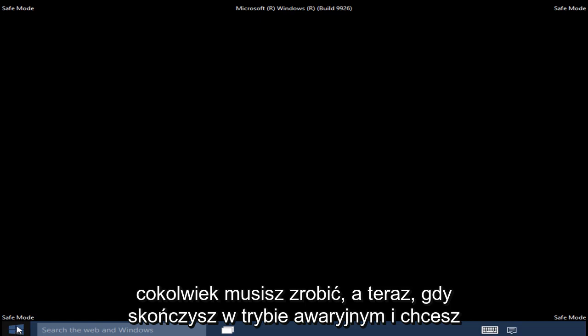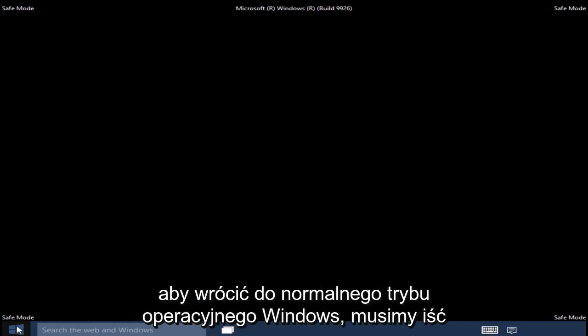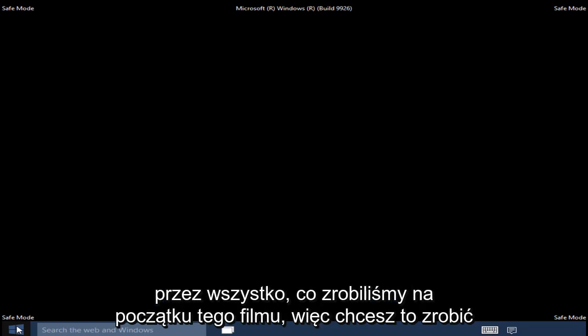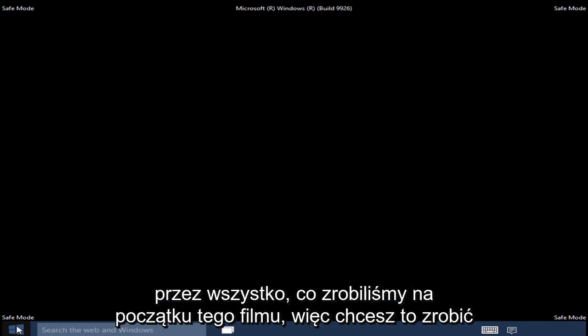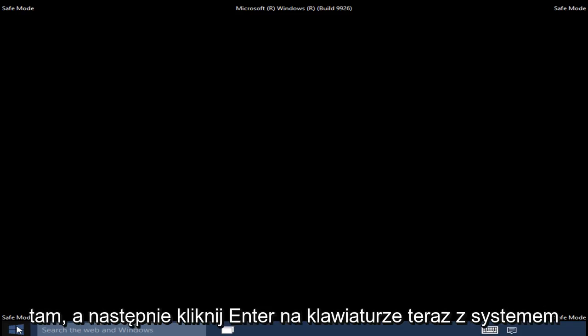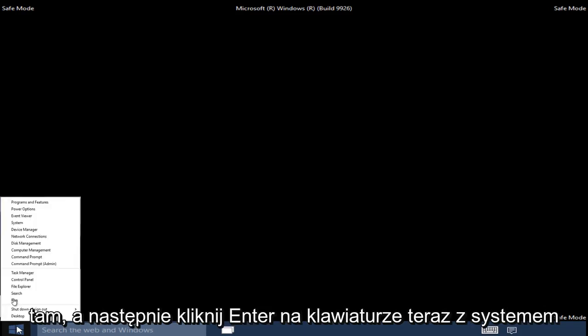Once you are done in Safe Mode and want to get back into the normal Windows operating mode, we pretty much have to go through what we did in the beginning of this video. So right-click on the Start button.